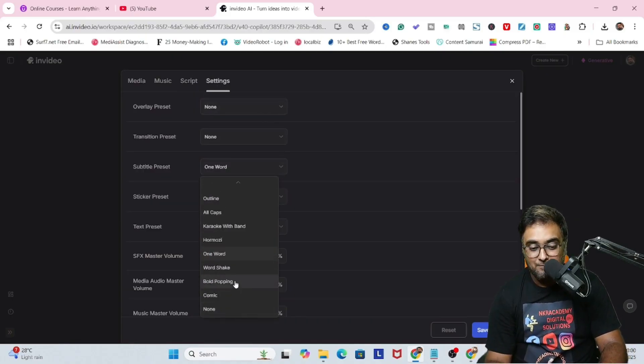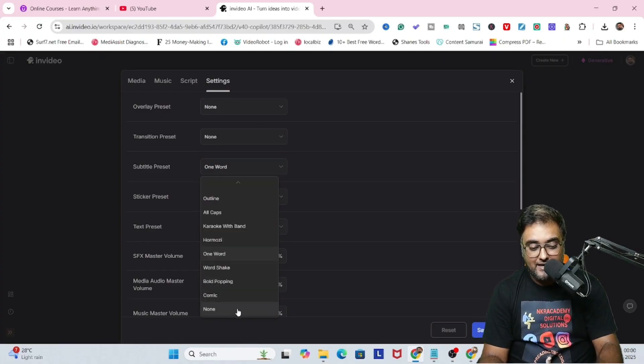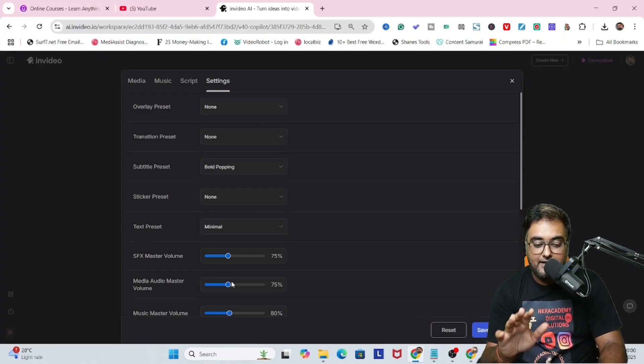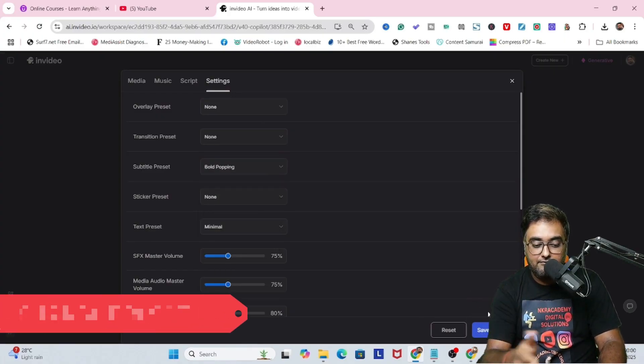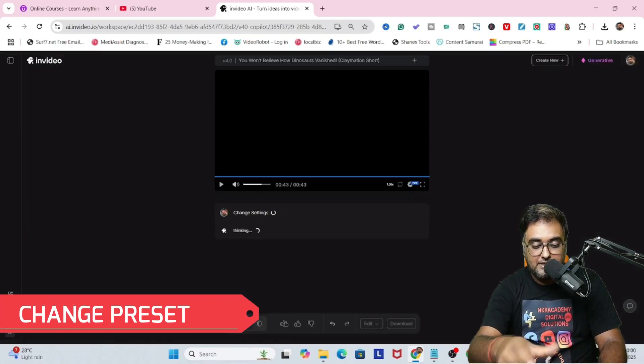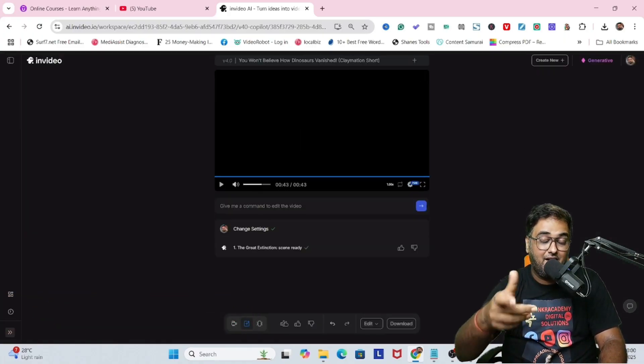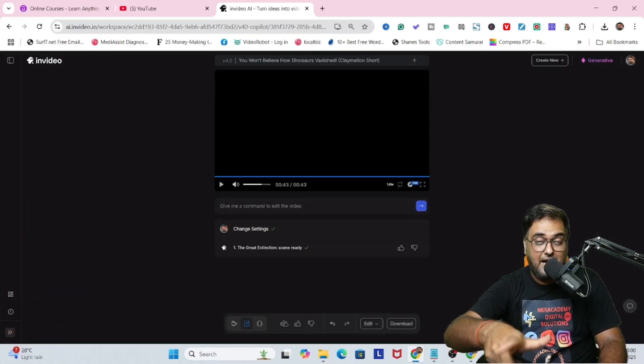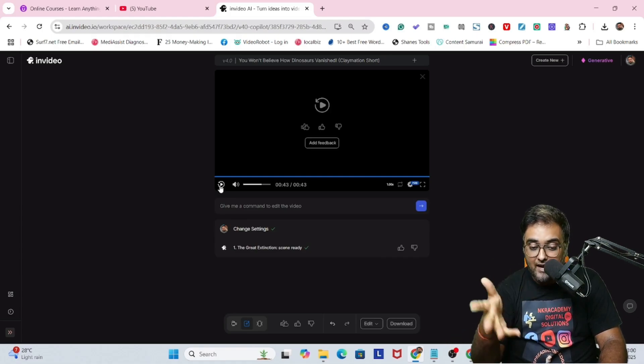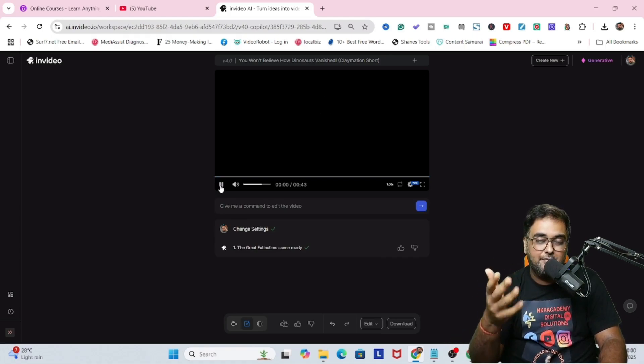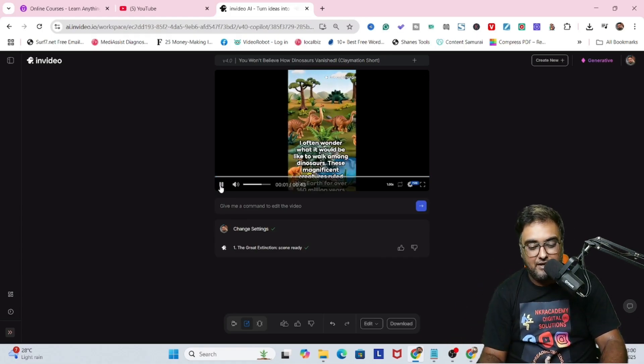That being said, in here, as we did, we're going to change the preset style of the captions and we can also make other changes as well.